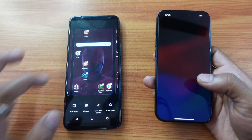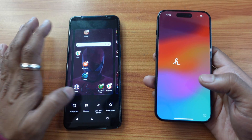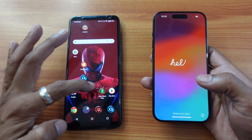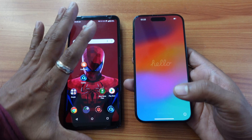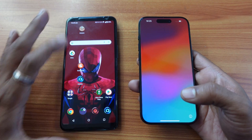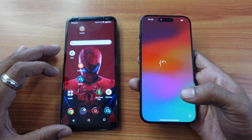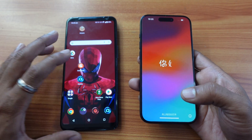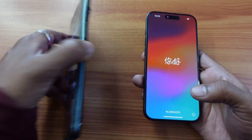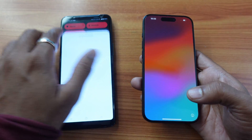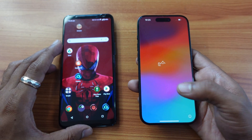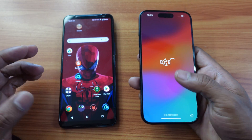Hello guys, in this video I'm just going to explain how to set up your new iPhone from your existing Android devices. This is Asus Rogue Mobile, so I'm going to do the first time setup.